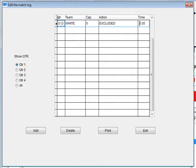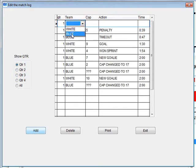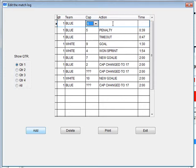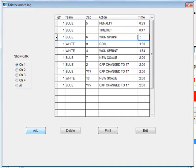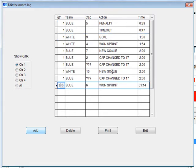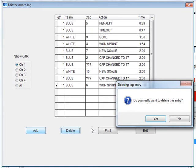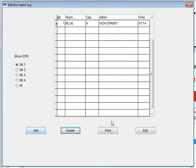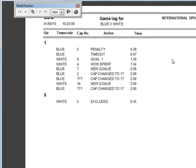Note that if you change the time, the action may move as the log is sorted by time. You can add an action by clicking on the add button. Select the team, cap number, action, and type in the time. You can delete an action by selecting it and clicking on the delete button. To print the log, click the print button. This will open a preview window. To print the report, click the printer icon here. Or to close the preview without printing, click on the door.